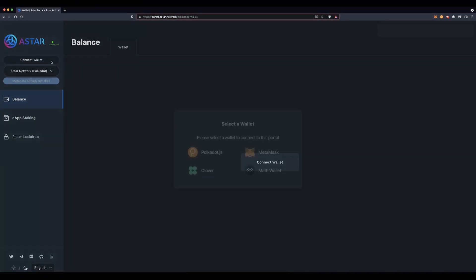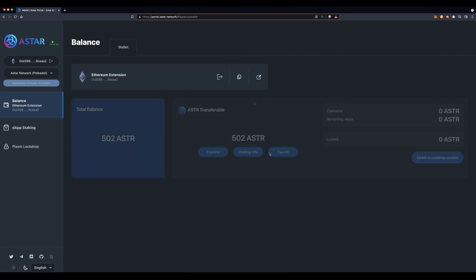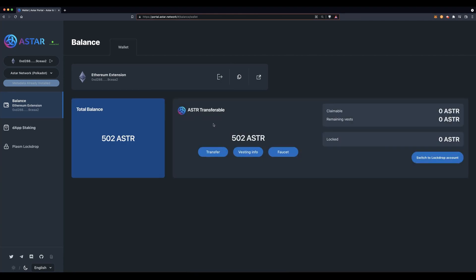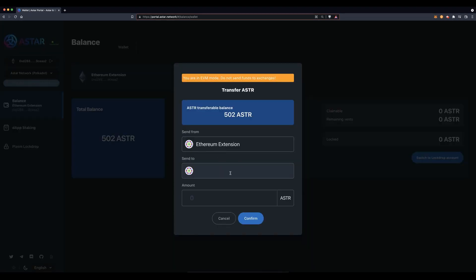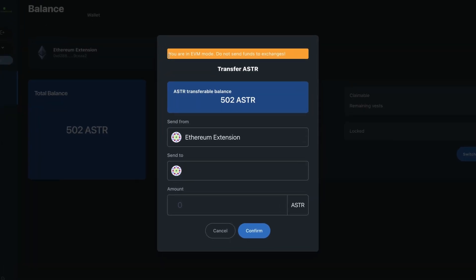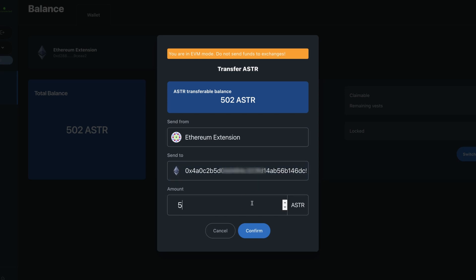Switch back over to your MetaMask and click on transfer. On the transfer screen, the banner at the top will remind you that you are in EVM mode and to not send funds to exchanges — you don't want them to hold your precious ASTAR. Paste that EVM address under 'send to'. Do not send the full amount as you will need some for the gas fee, so let us send 500 ASTAR back over to our Polkadot.js wallet.